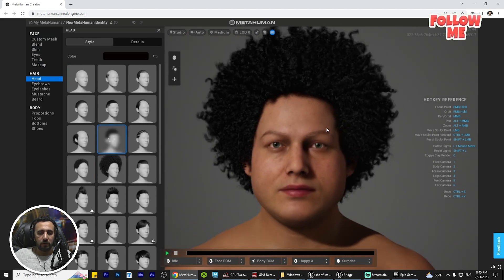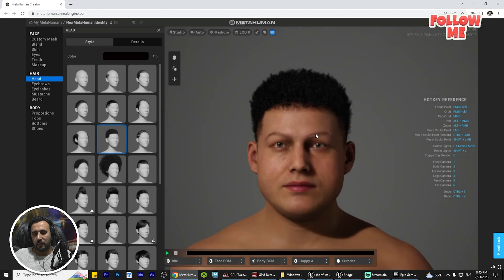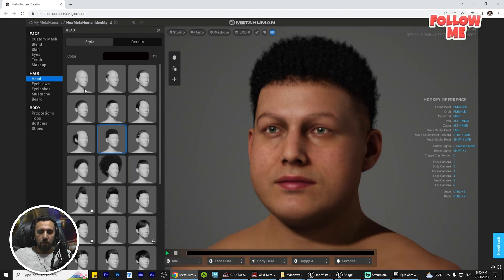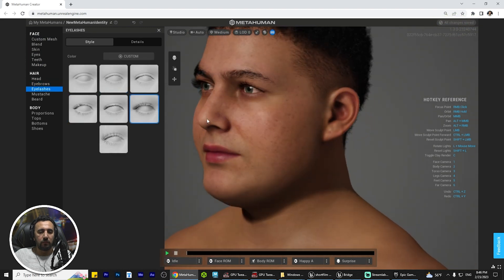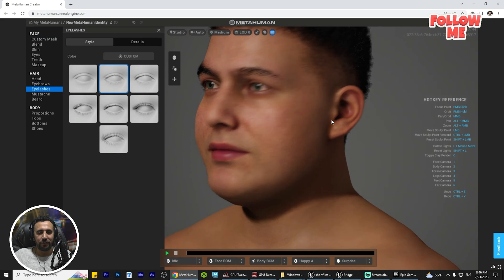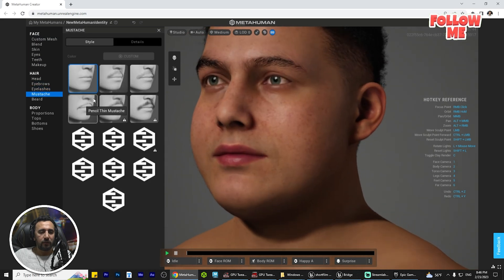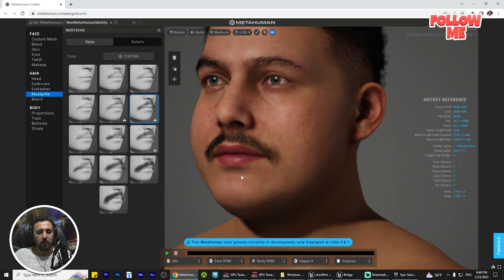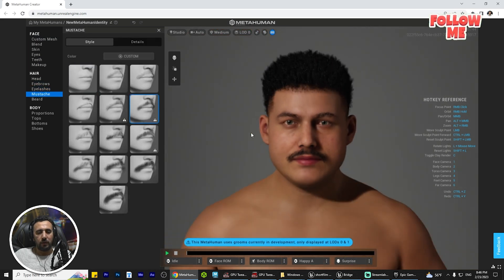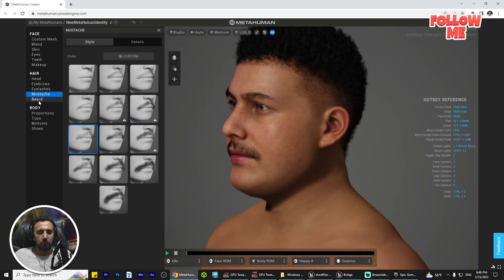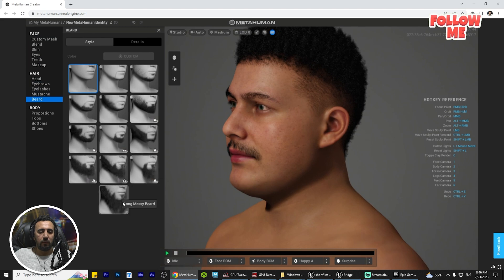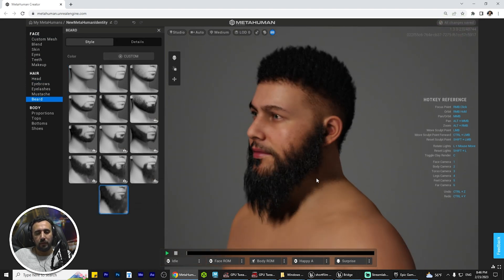We can choose another option — something like that. For example, we can add this — and this is for girls. After that, for mustache, we can add something like that — so nice. For beard, there are a lot of beard options and you can add anything you like.